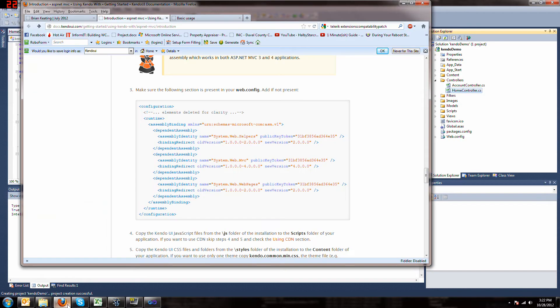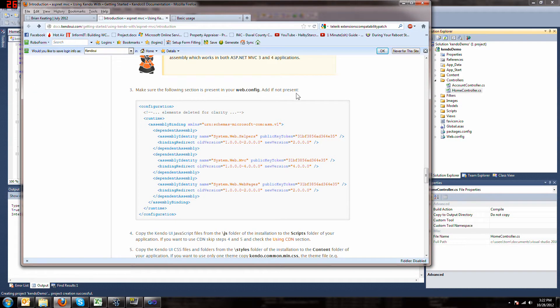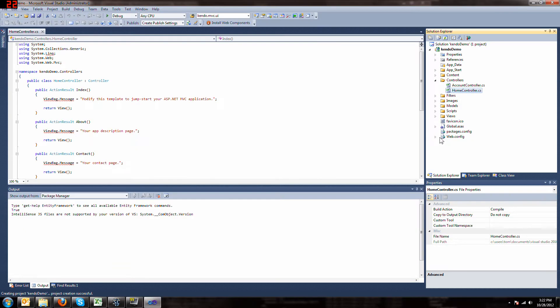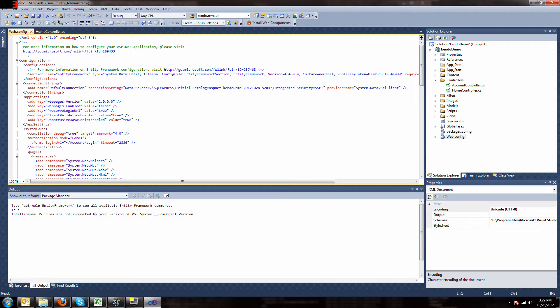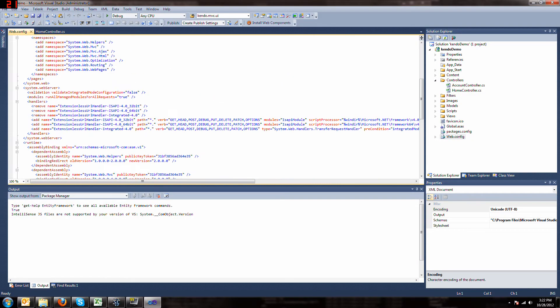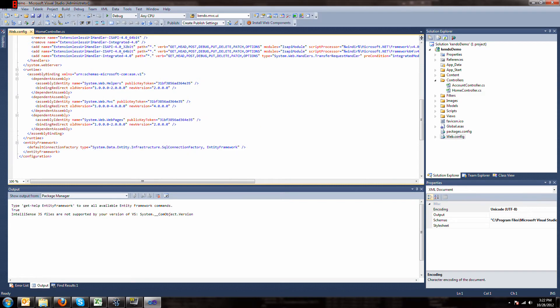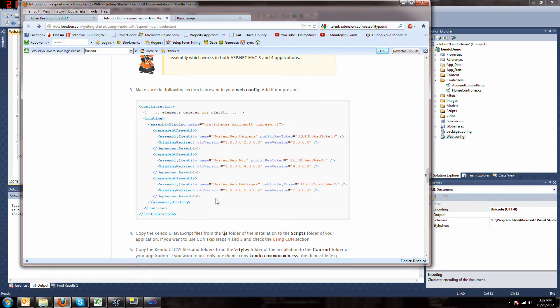Back to the web page. Make sure this is in your web config and it should be. Yep, here it is. So don't have to worry about that step, it's done for us.